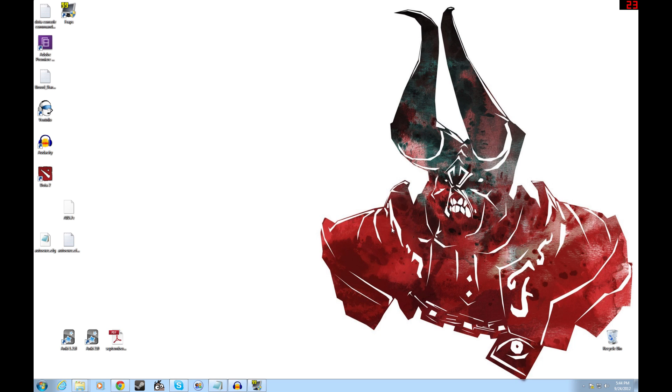Hey, what's up guys? It's Revo here, and in this video we will be going over Dota 2 launch options.